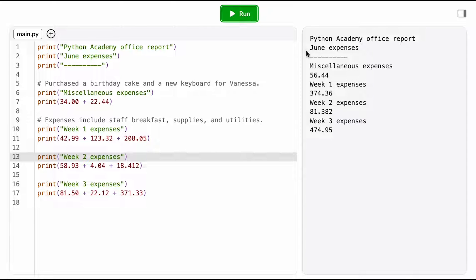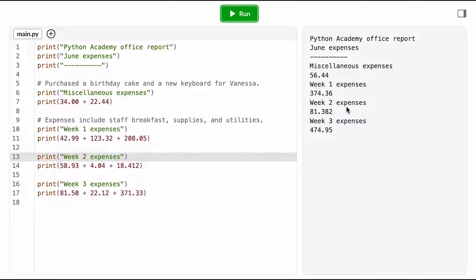Okay, I'm printing out a heading for the report, then I have miscellaneous expenses, 56.44, that seems within reason, week 1 expenses, that number seems within reason, week 2 expenses, hmm, why are there three decimal places here? That's not a legal price value.